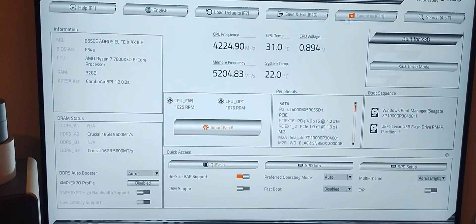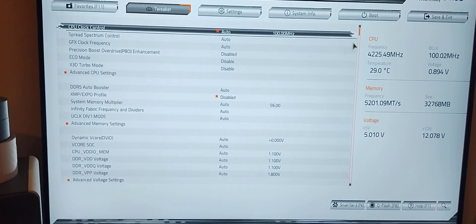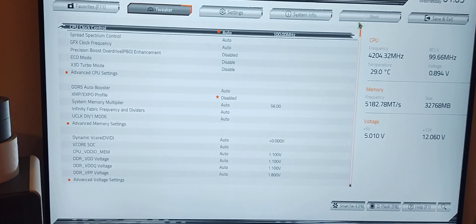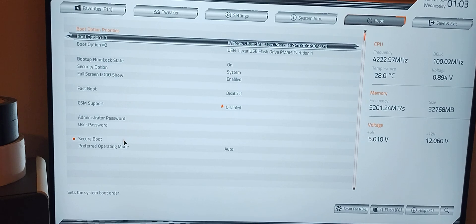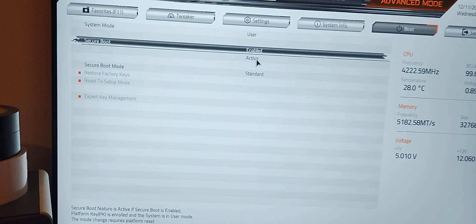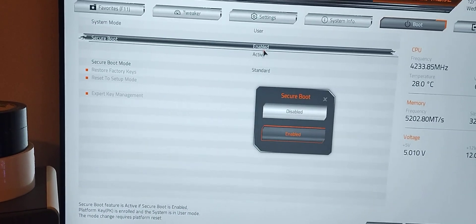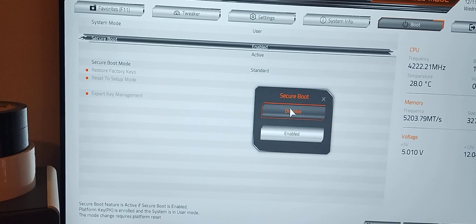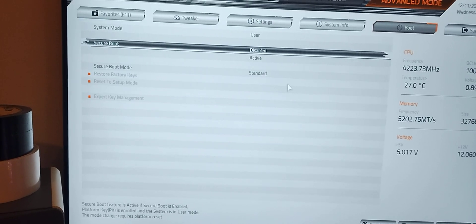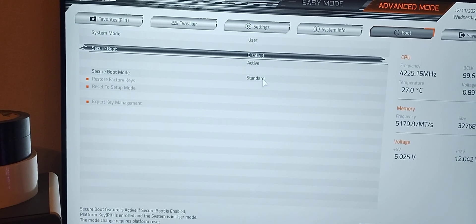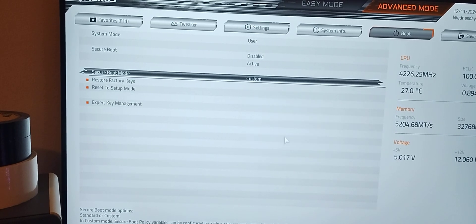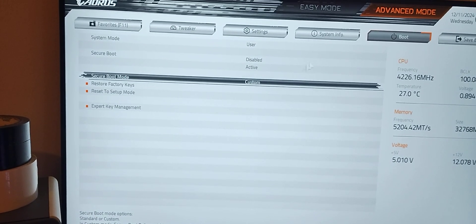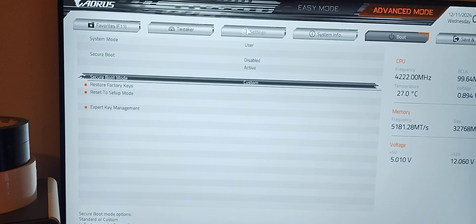We're going to go to advanced mode, go to boot, make secure boot. It's active again, so we're going to disable it. We got to change that to custom. Secure boot is disabled.